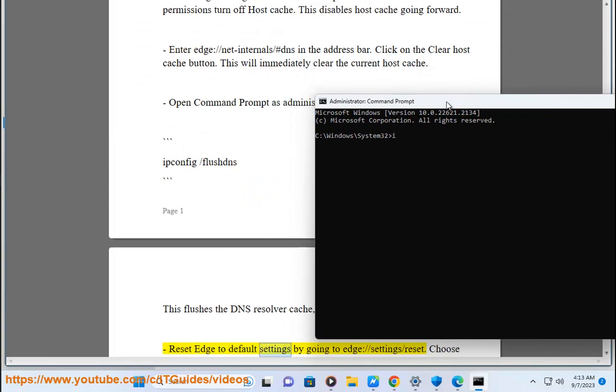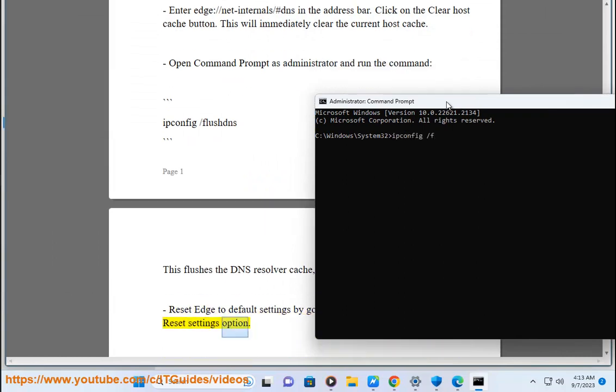Reset Edge to default settings by going to edge://settings/reset. Choose reset settings option.